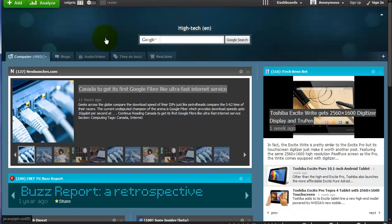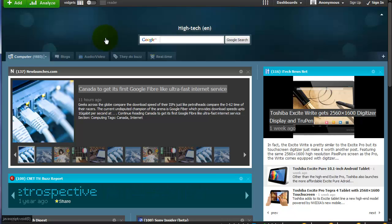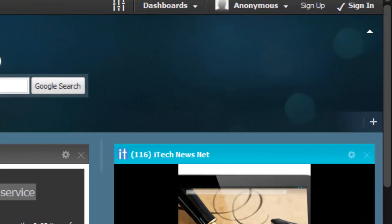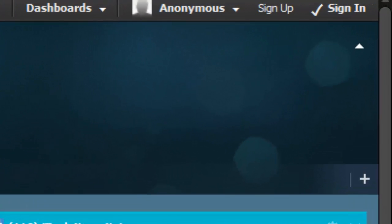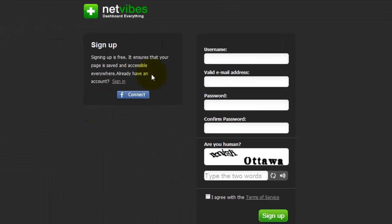Once you choose a topic, you'll see that NetVibes has created a starter page for you. Now we have to actually sign up for the service, so we're going to click Sign Up in the upper right-hand corner. Here's where you can choose to connect via Facebook if you want. Personally, I never do that. So I went ahead and signed up using this form on the right.